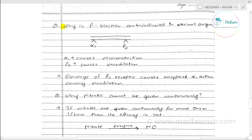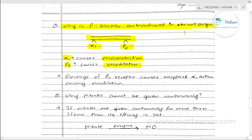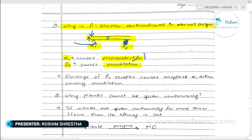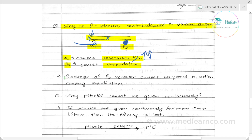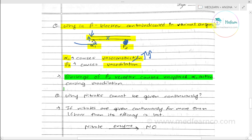Why is beta blocker contraindicated in variant angina? In the coronary artery, we have two ANS receptors: alpha-1 and beta-2. Alpha-1 causes vasoconstriction and beta-2 causes vasodilation. When beta blocker is administered, the beta-2 receptor is blocked. This leaves unopposed alpha-1 activity causing vasoconstriction. Since variant angina is already caused by coronary vasospasm, blockage of beta-2 receptors causes opposite alpha action, causing further vasodilation loss — worsening ischemia.